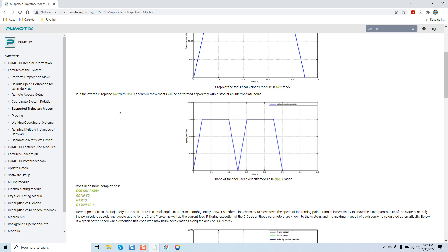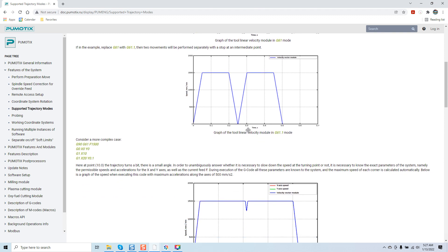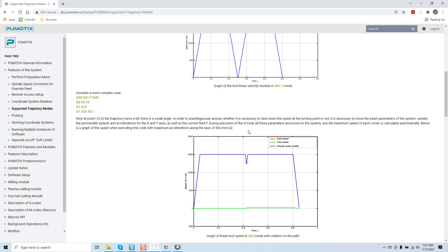As you come down here, if in the example you replace G61 with G61.1, then two movements will be performed separately with a stop at an intermediate point. We're still dealing with theory. Theory and seeing things like these graphs are really helpful, but I don't feel that they're as helpful as actually seeing this in action to give you a real display of exactly what these do.